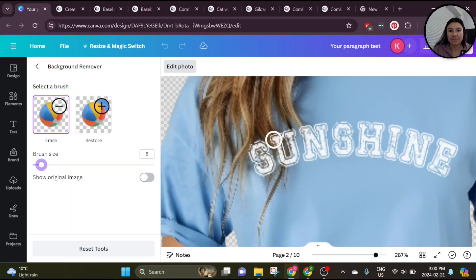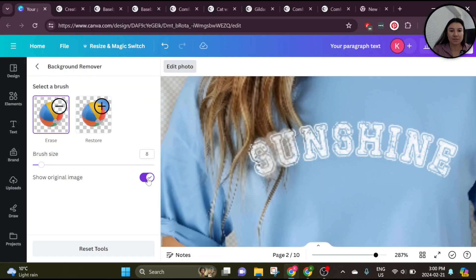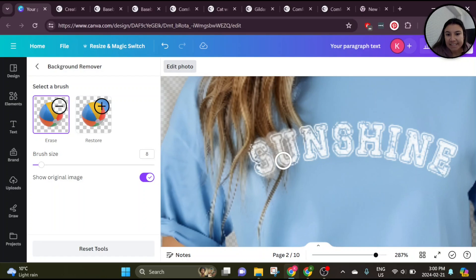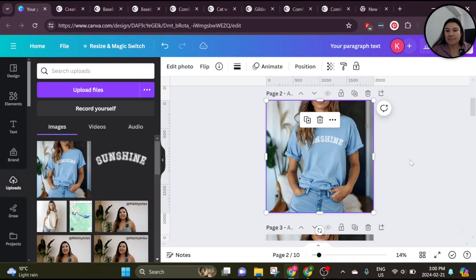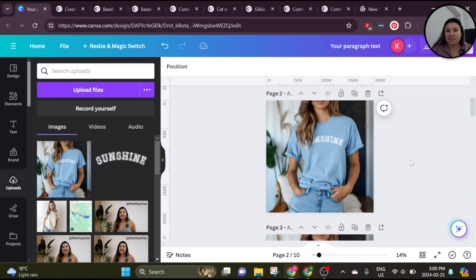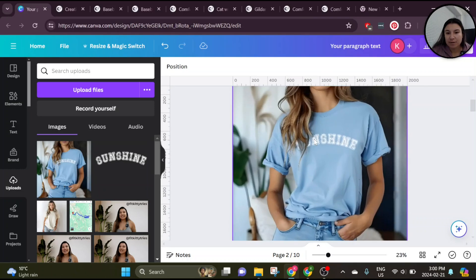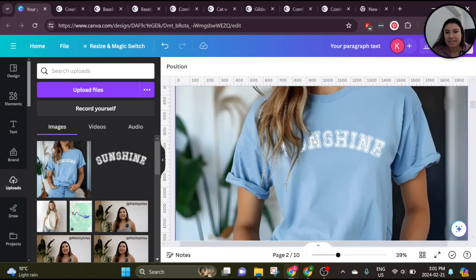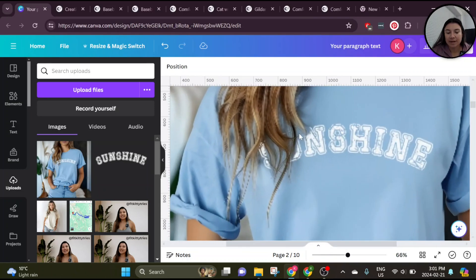From there, we'll start erasing where the hair is. You can also turn on this show original image feature where you can see what is behind so that you make sure you get all of the places you want to be erased. A little bit there as well, and then this is the finished effect. So because we made that piece transparent and we've placed it over top of the blank one, we can now see through and what we see is the hair here.